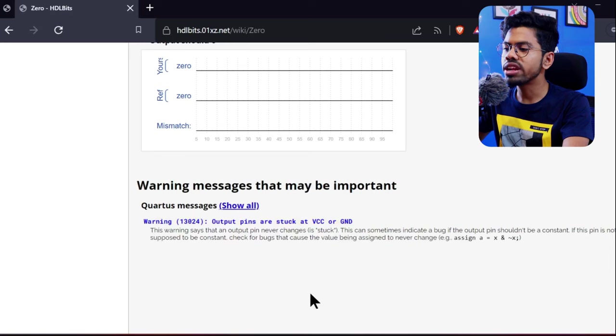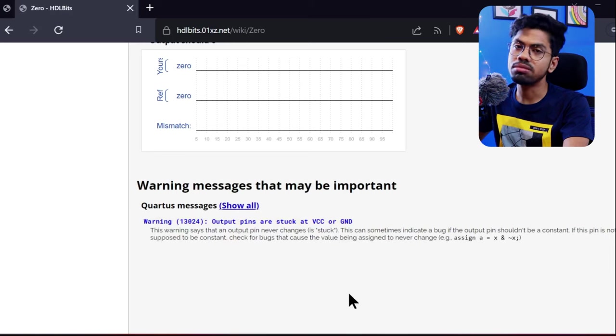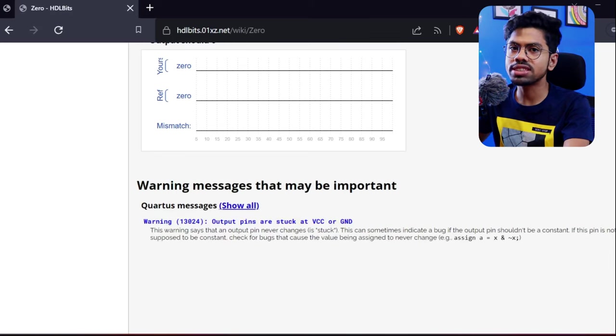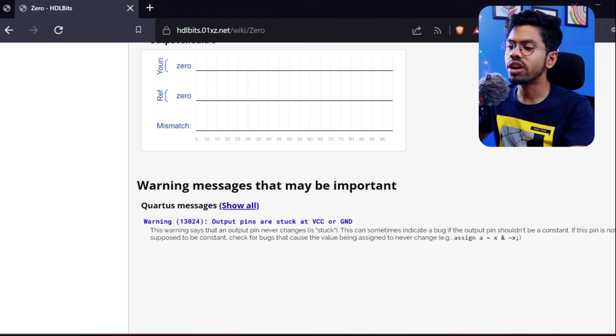Wonderful, we got success! You can check out here. We also have a warning showing that your output pin is stuck to ground, and that's obvious. Our output is getting zero, so that's why the warning. We can ignore this warning.